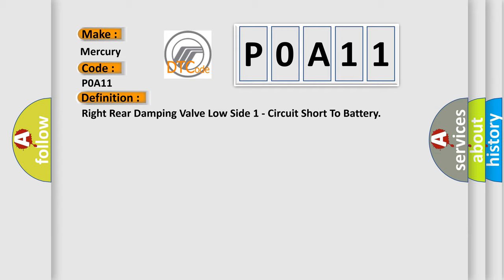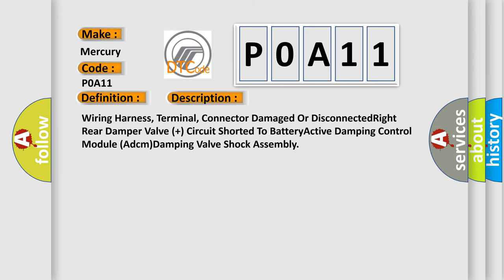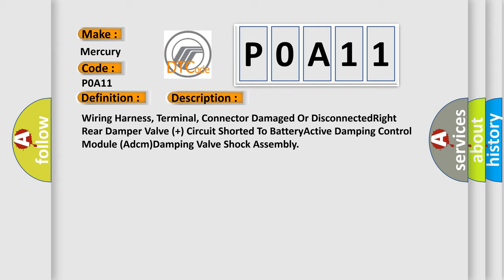And now this is a short description of this DTC code: Wiring harness, terminal, connector damaged or disconnected, right rear damper valve plus circuit short to battery, active damping control module ADCM, damping valve shock assembly.